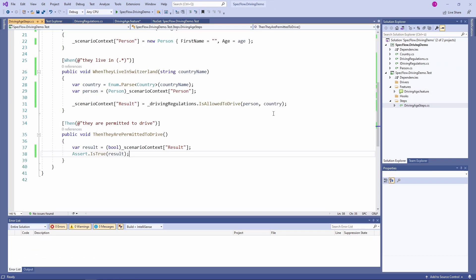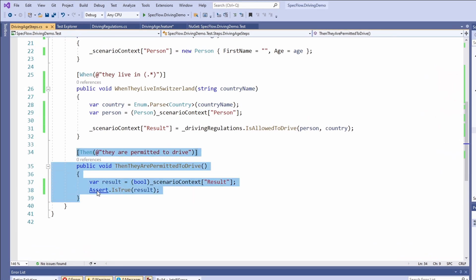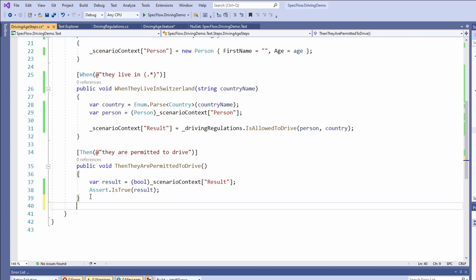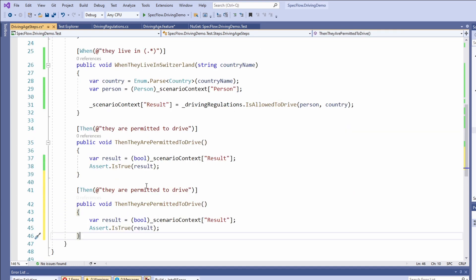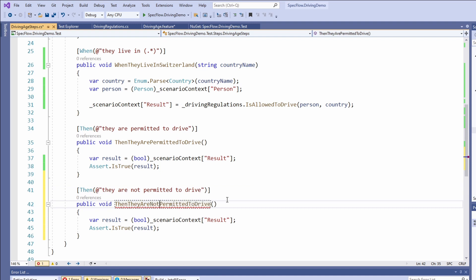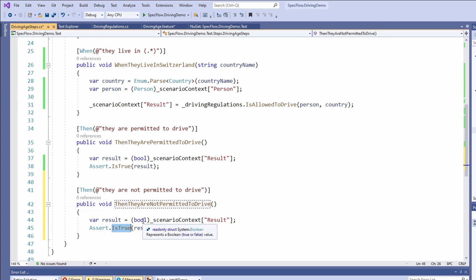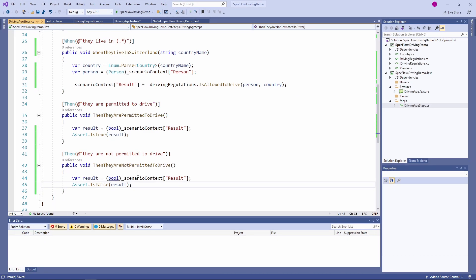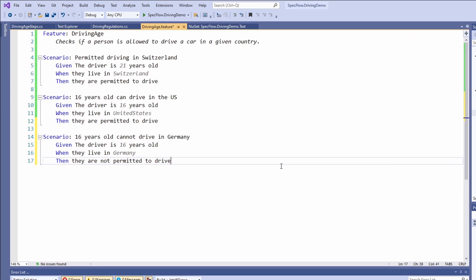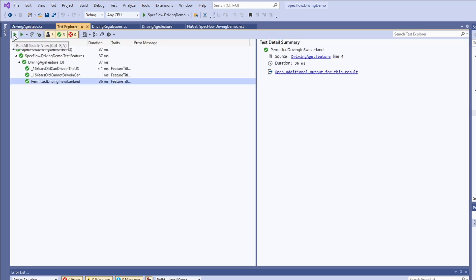Let's open the step definitions file. In the driving-age-steps.cs file, we copy the implementation of the existing then method and change the regular expression in the then attribute to match our scenario definition. We also need to change the method name to make it unique within the class. Next, we change the assert statement to assert.isFalse. Back in the feature file, we see that the then step of our latest scenario turned black. Let's execute the tests in the test explorer again. And as expected, all tests turn green.